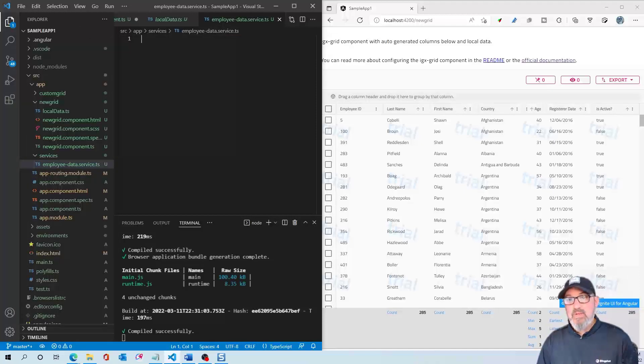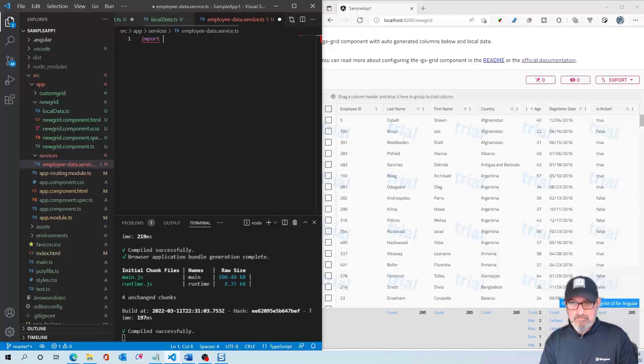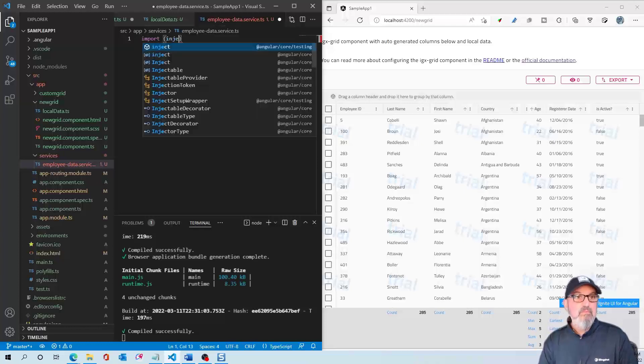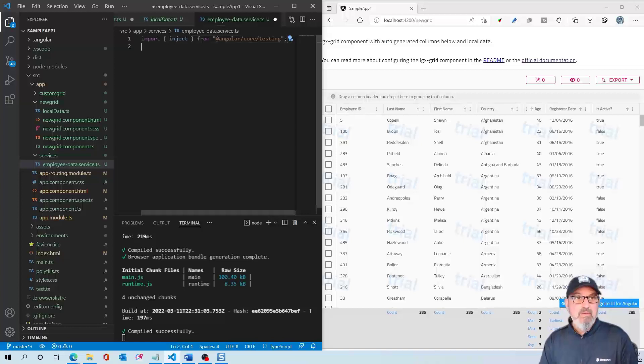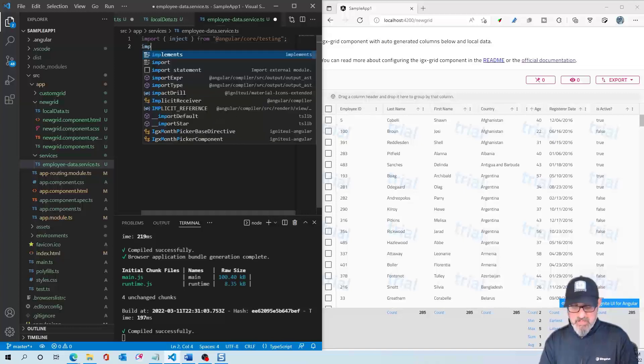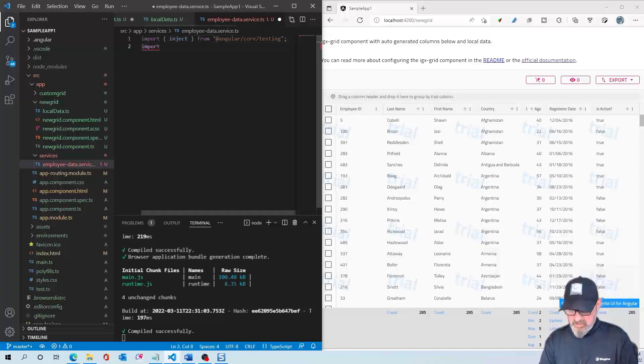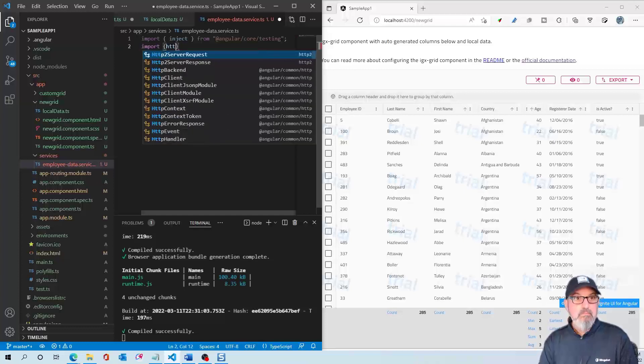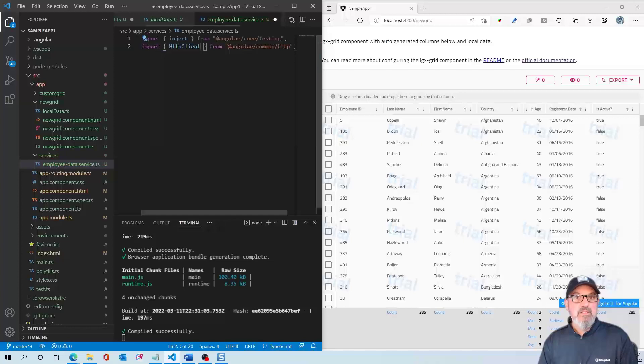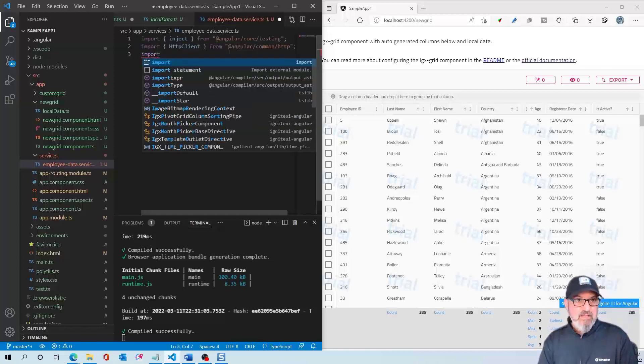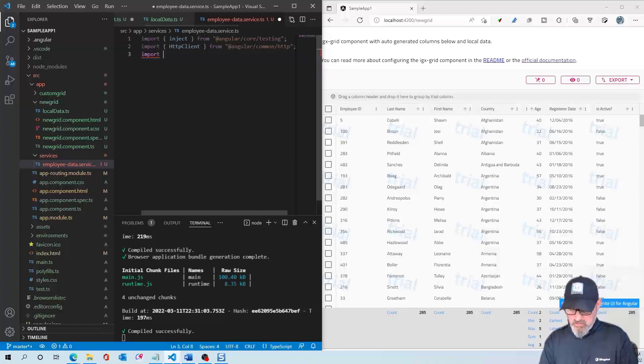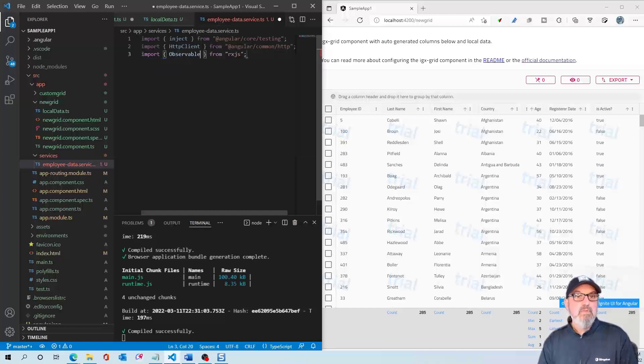The first thing we need to do is import three modules. We need injectable, which will automatically figure out where it's coming from. I need to import the HTTP client. All this is nice because it's in our IntelliSense. Finally, we're going to import observable.